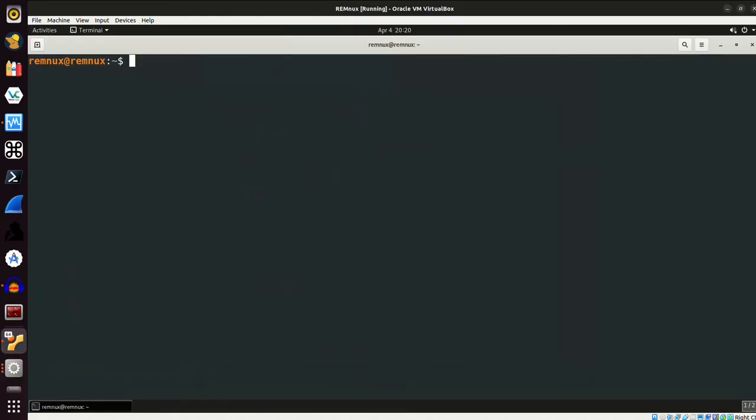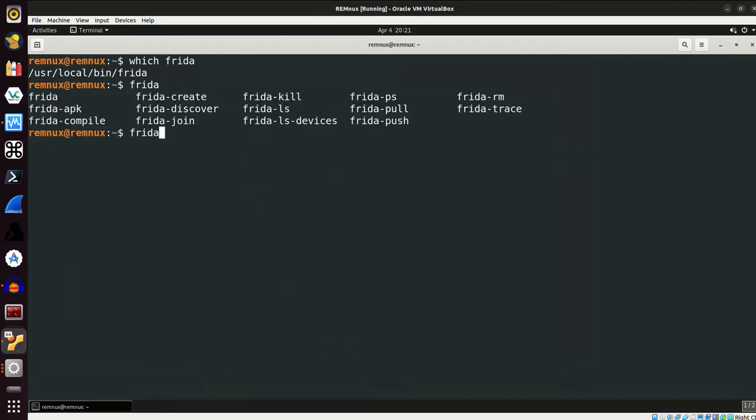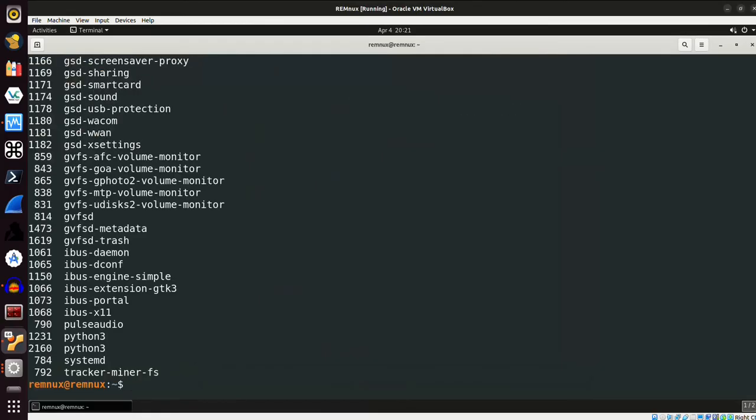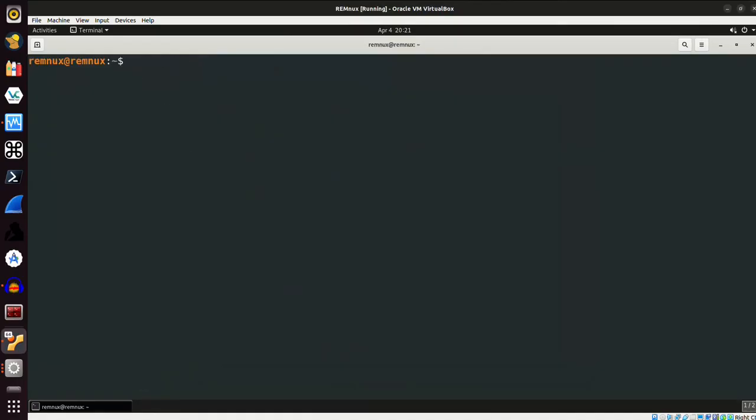Now, I did see that Frida was installed on here, so if I do which Frida, we can see it's located in user local bin Frida. I can do Frida and then tab, and it'll give me some additional options. And I can just run this on my system quickly by doing Frida-ps, and it'll give me back some information on my system. Just nice to see that the stuff is working properly out of the gate, so to speak.